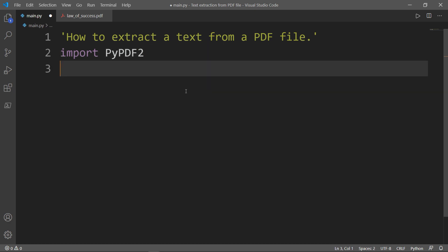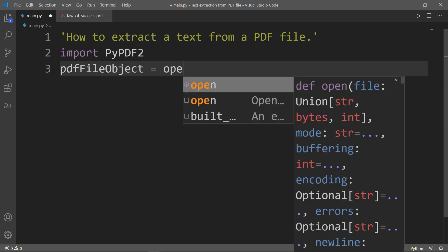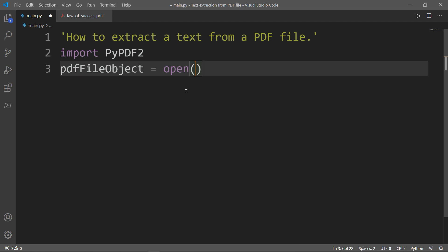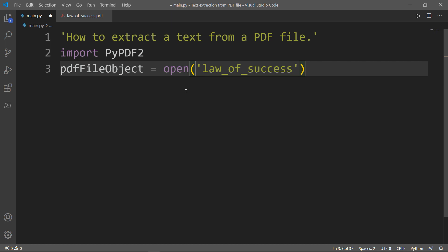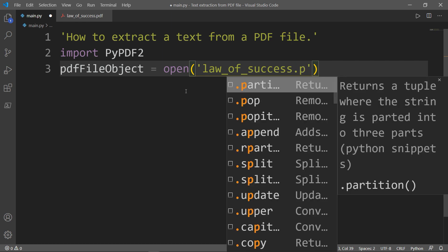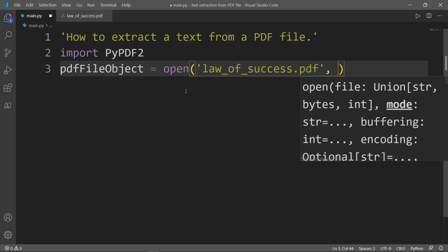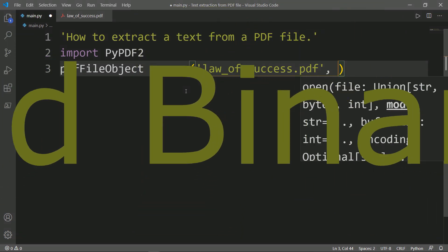The next thing we want to do is create a variable which will be a file object. We will call it pdfFileObject using camel case, equal to the open method which will open the book. So we need to pass the first parameter which will be the name of the book: law_of_success.pdf. And the next parameter is 'rb' which stands for read binary.